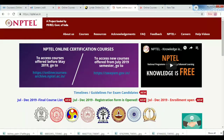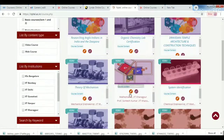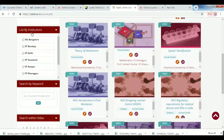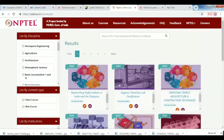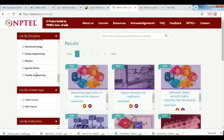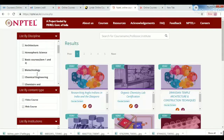On NPTEL, you can browse the maximum courses available. There are different courses across different branches and subjects to explore.